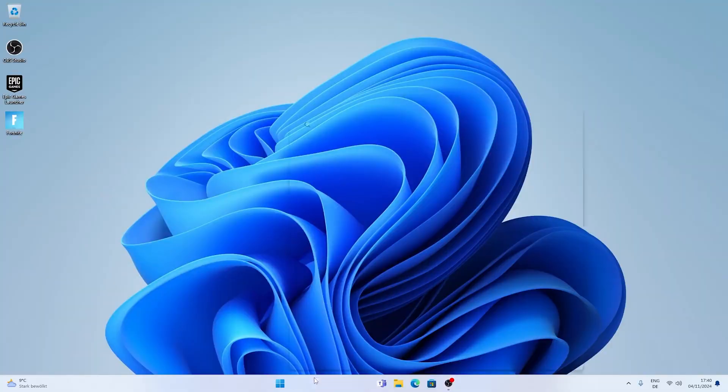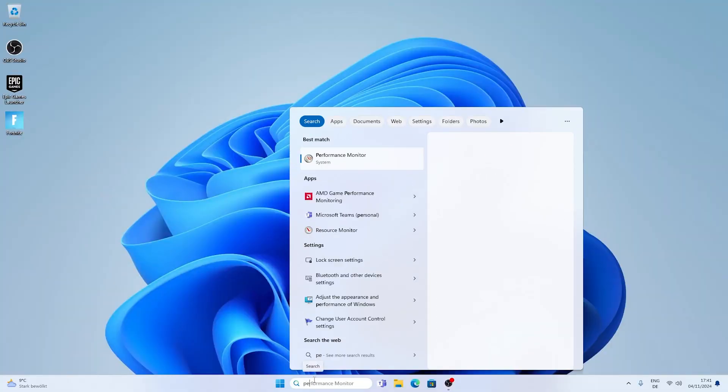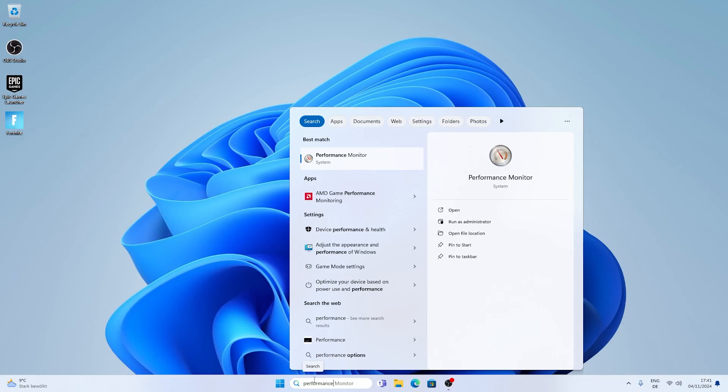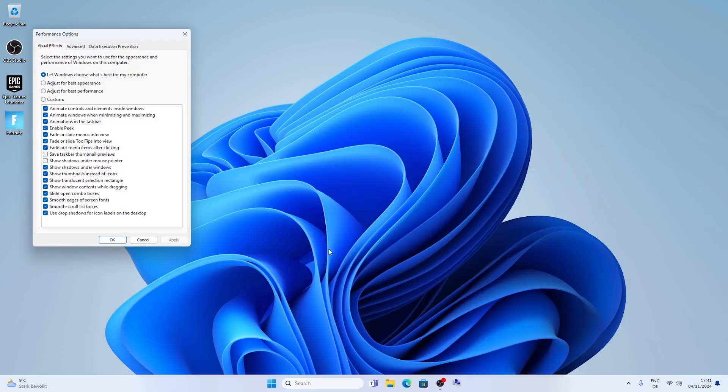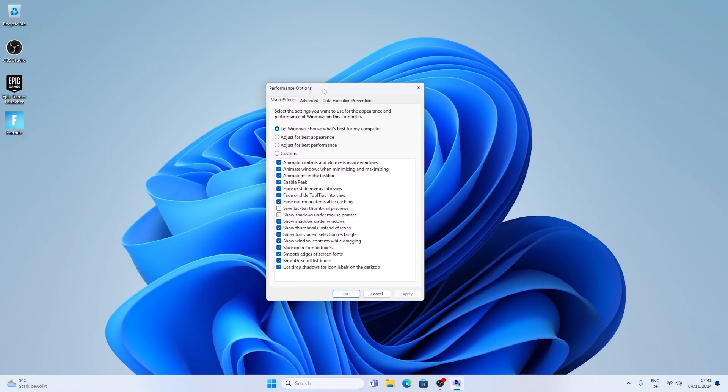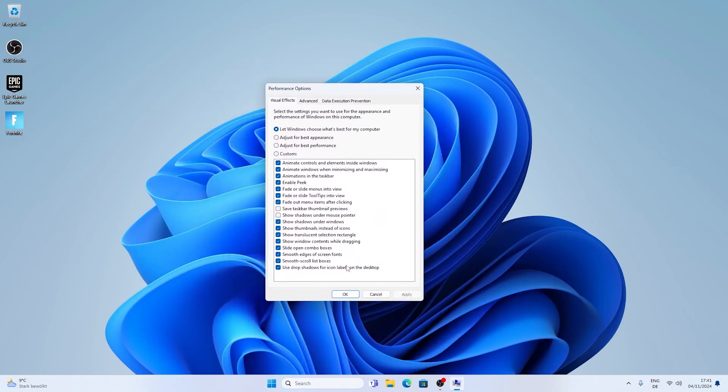Now for this next step you want to search up performance until you can find adjust the appearance and performance of Windows and open it up. And in here straight up you can see you have a bunch of options. And what we actually want to do is disable all these fancy animations and go under adjust for best performance.